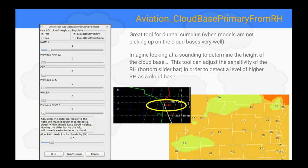The Cloud-Based Primary from RH tool works similarly to what you look at in BuffKit for the ceiling height or cloud base. It will pick up on the relative humidity. You can alter the sensitivity using the RH threshold slider bar at the bottom of the GUI — it gives you a better first guess for your cloud-based height. Remember: this only defines your cloud-based height, not your coverage. Your sky grid determines coverage — whether it's going to be broken or scattered.